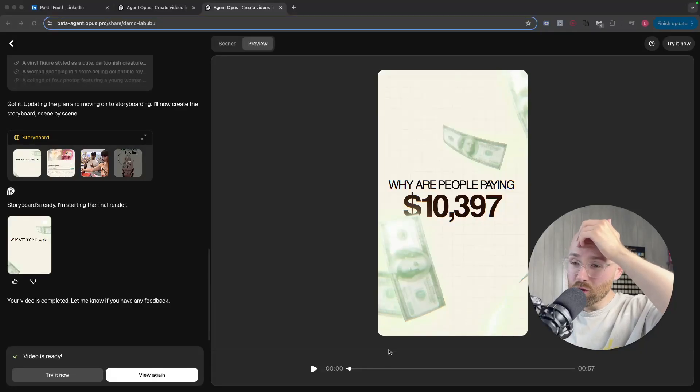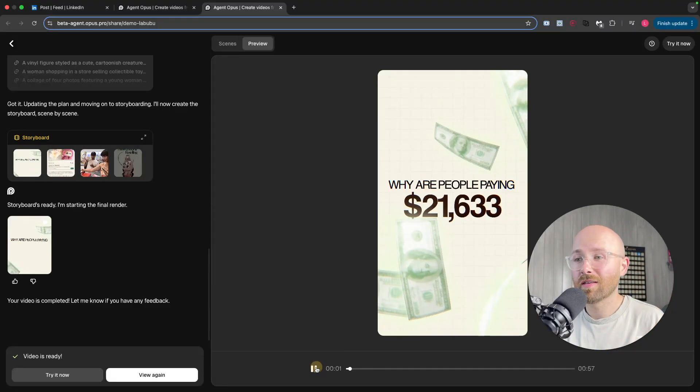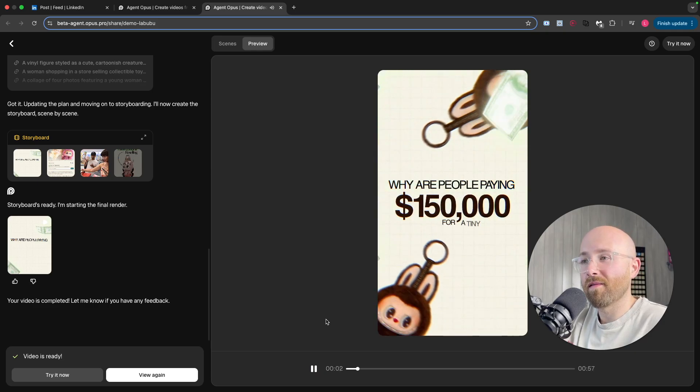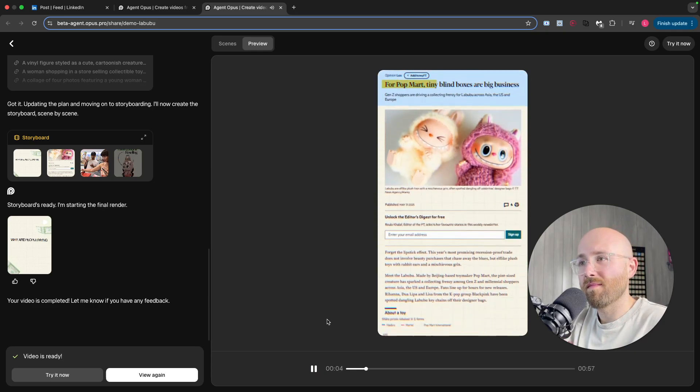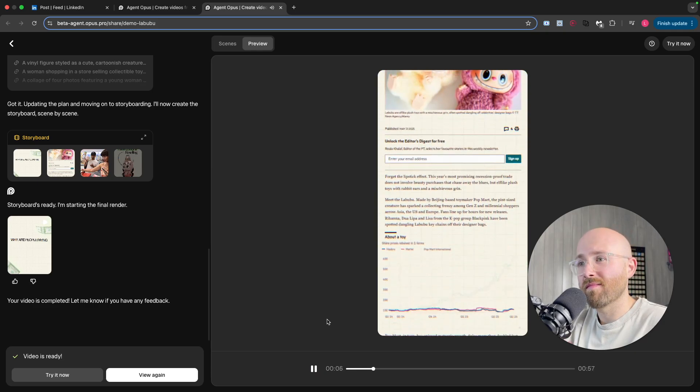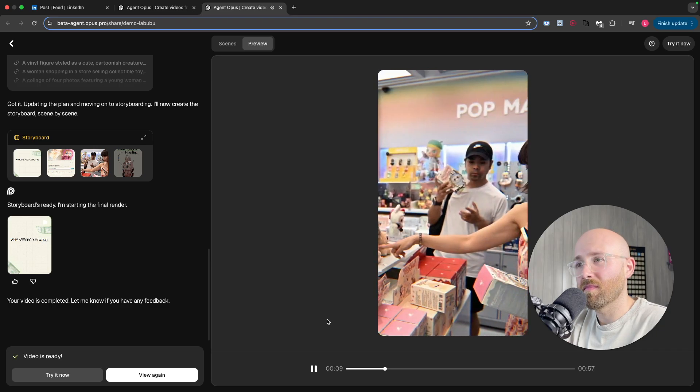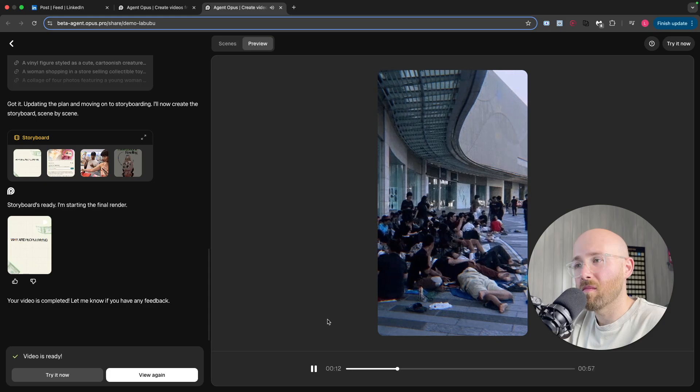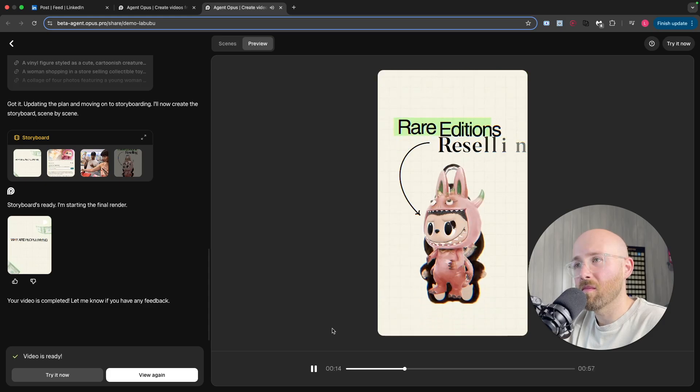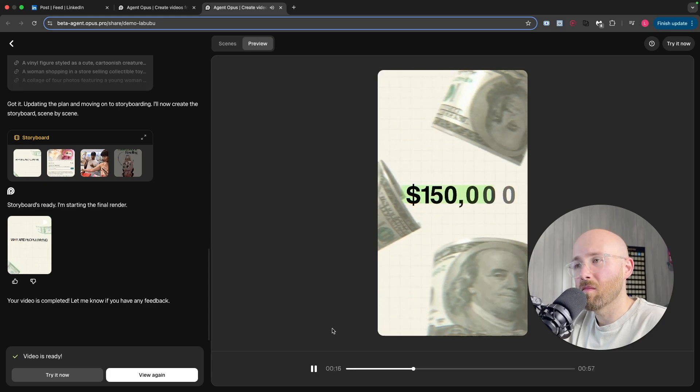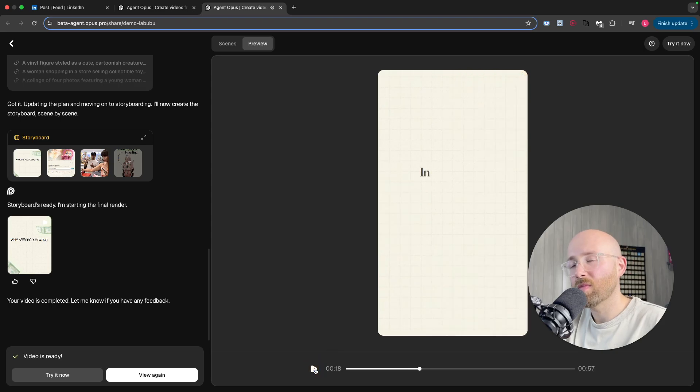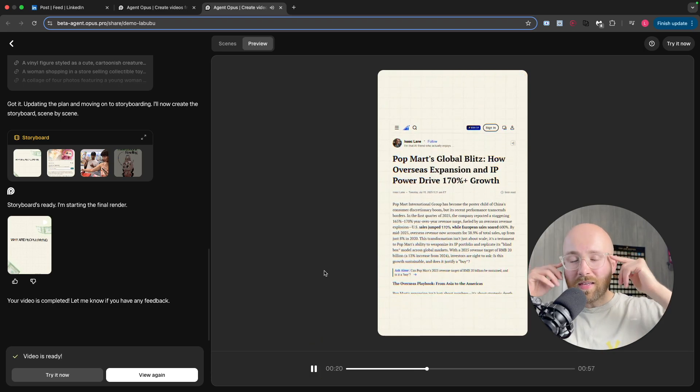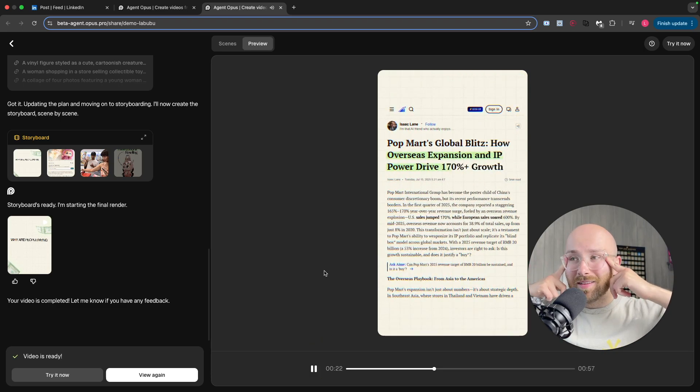It might be over for shorts creators. Let me show you this. Paying $150,000 for a tiny toy Labubu isn't just a collectible, it's a marketing phenomenon reshaping global brands. Pop Mart's Labubu blind boxes routinely sell out in minutes, with rare editions reselling for up to $150,000. In 2025, this was made entirely with AI, not a single person to research this video.